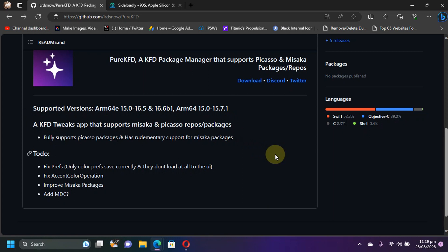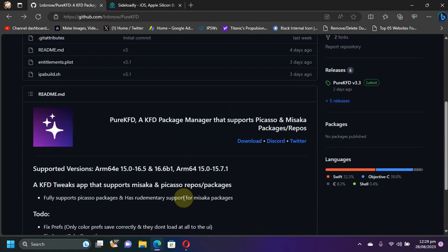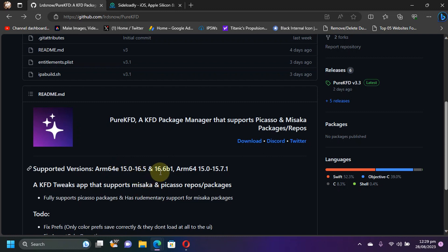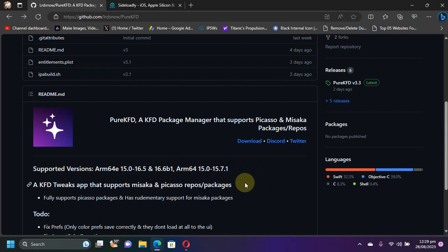Now talking about the devices and versions that it will support, for ARM64e meaning A12 and higher devices it will support from iOS 15.0 through 16.5 and 16.6 beta 1. And for A11 and lower or ARM64, it will support currently at the time of making this video iOS 15.0 through 15.7.1.